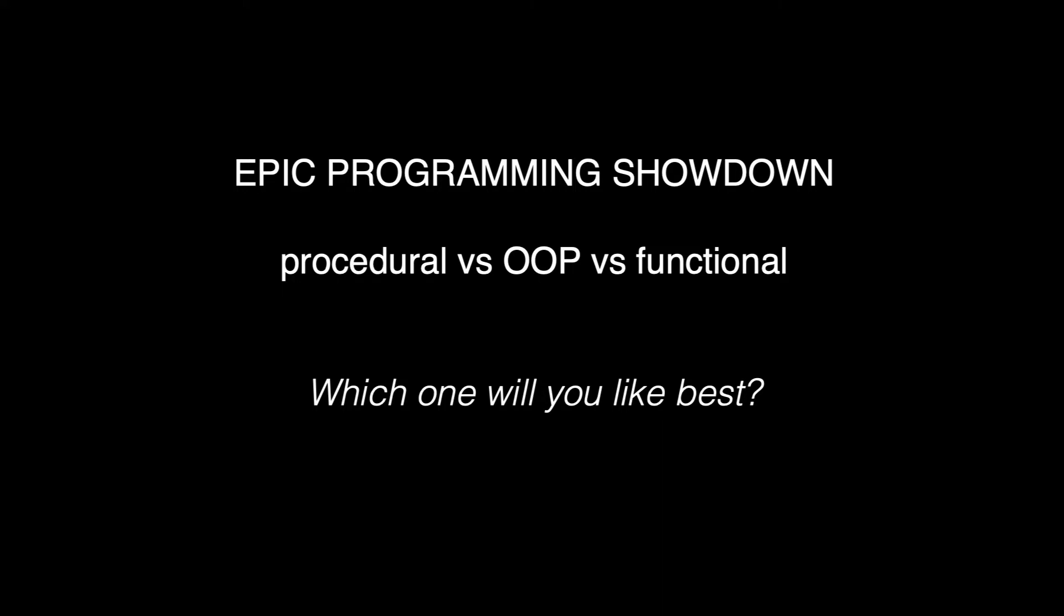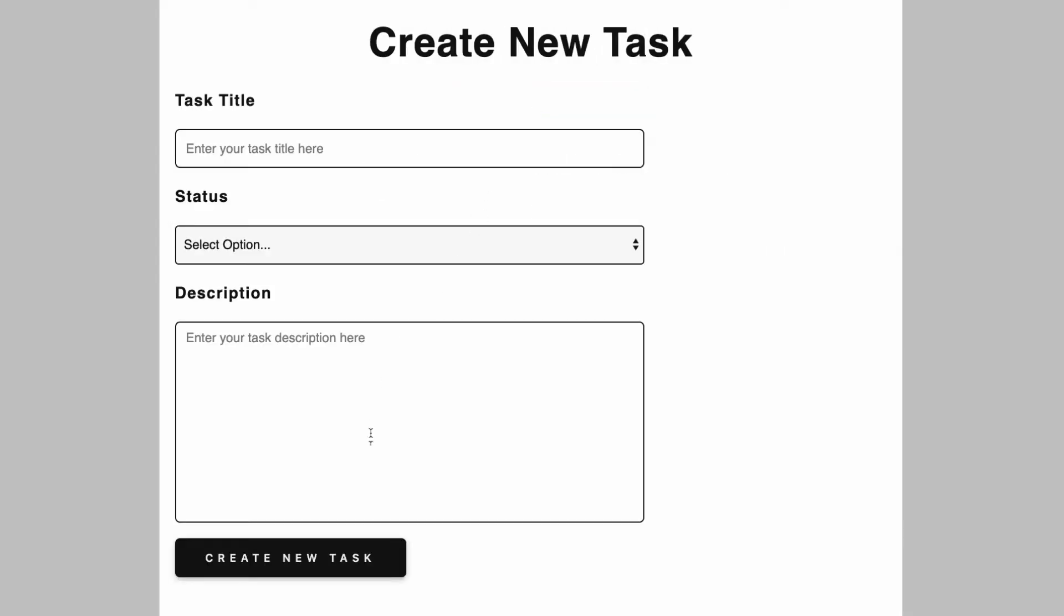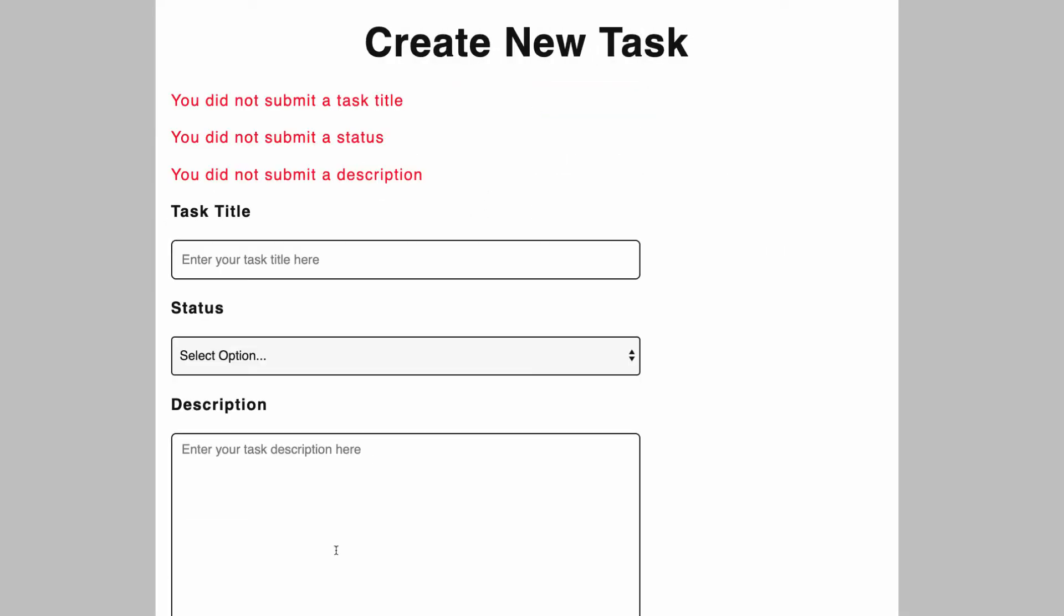And what we're going to do folks, is we're going to build this simple task management app here. Very simple app. But we're going to build it three times right here on YouTube.